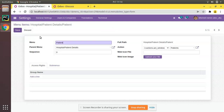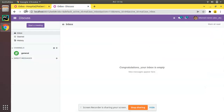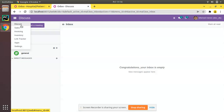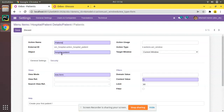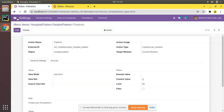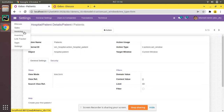If you click Edit, you can see the action has been added from the code. However, if you refresh the screen we expect to see the menu, but it's not visible because we haven't defined the access rights. From this menu we are calling this action, and this action returns data from the 'hospital.patient' model. We haven't defined access rights for that object, so it's not getting visible.